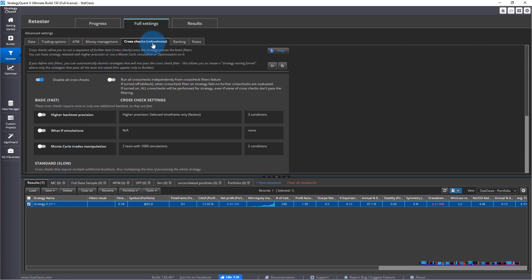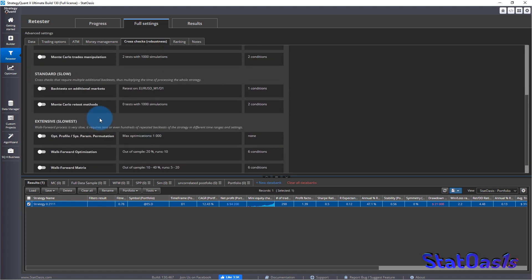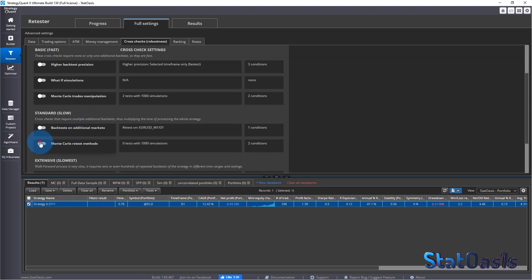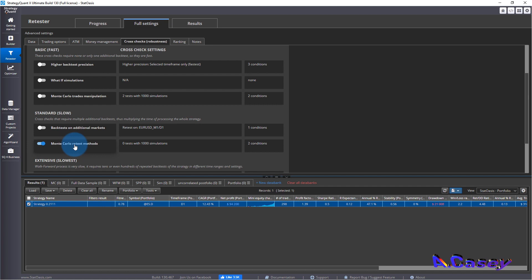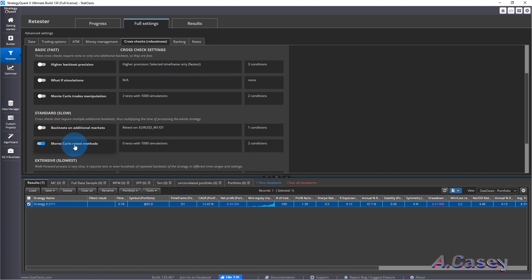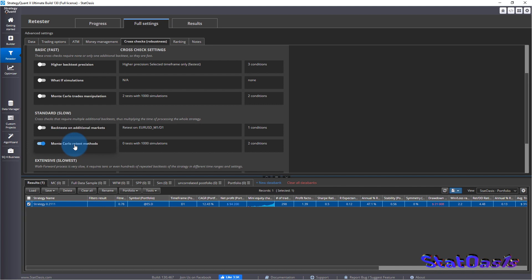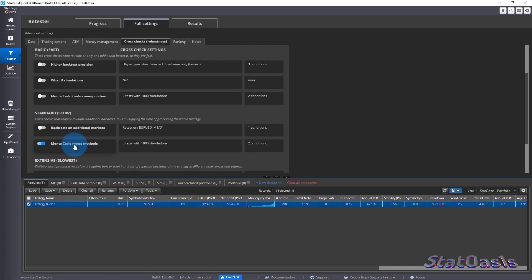In the retester, if you go to cross check, we will enable it. These Monte Carlo tests manipulate the data and not the logic of the trading system. Your trading logic is intact and we're only manipulating the data points like the price, the date, the slippage. We're only manipulating the results of the trades, not the logic itself.